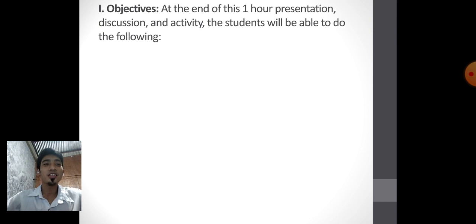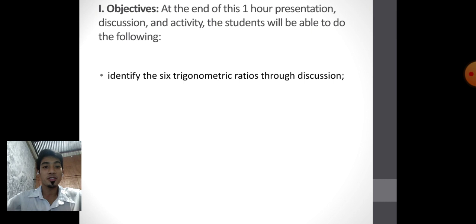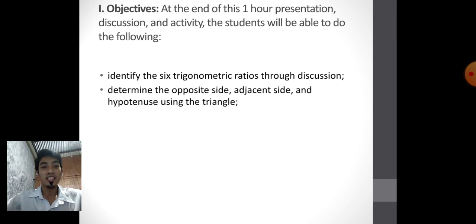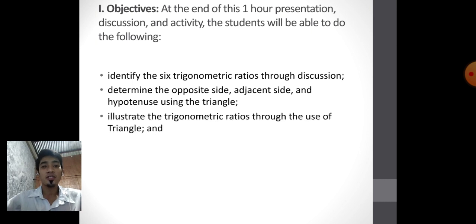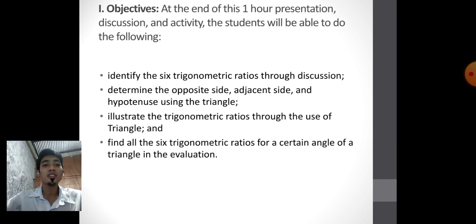Objectives! At the end of this one-hour presentation, discussion, and activity, the students will be able to do the following: identify the six trigonometric ratios through discussion; determine the opposite side, adjacent side, and hypotenuse using the triangle; illustrate the trigonometric ratio through the use of a triangle; and find all the six trigonometric ratios for a certain angle of a triangle in the evaluation.